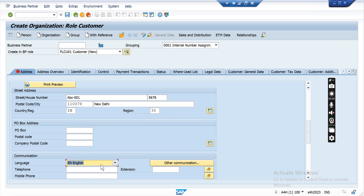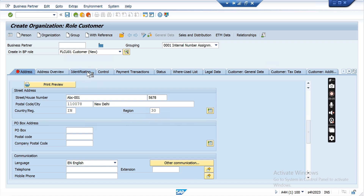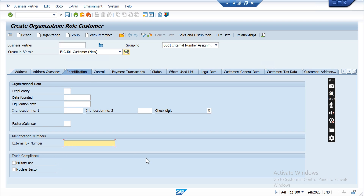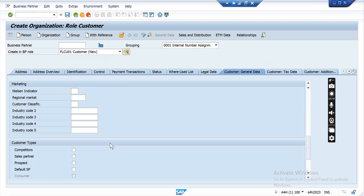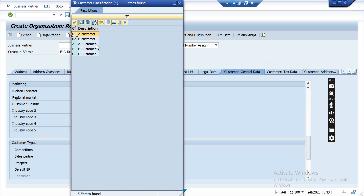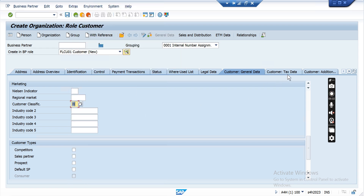This is the general information section. You can also put identification like an external BP number or a legacy system number. You can also use customer classification, which is most useful for reporting and sales purposes — if you want to classify the customer. This is a customizable field so you can create your own customer classification. These are the fields captured in general information.